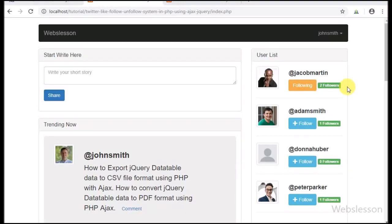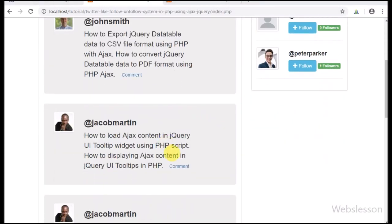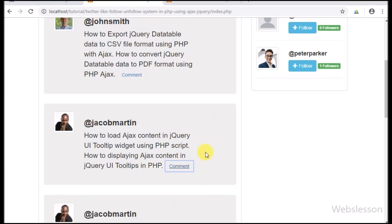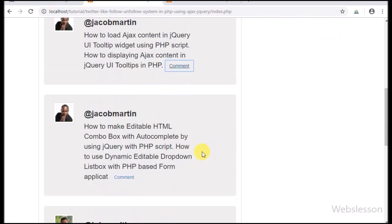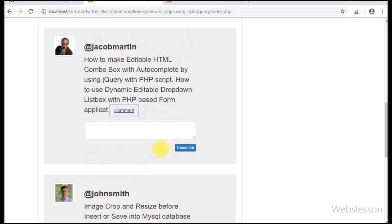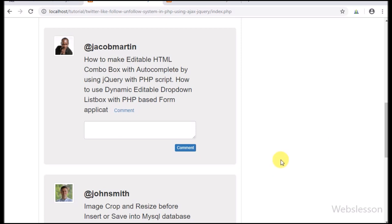Hello friends, in this part of PHP Ajax Follow-Unfollow Social Networking System, we will discuss how to fetch comment and display below each post. In the previous part we already discussed how to insert or submit a comment on each post.